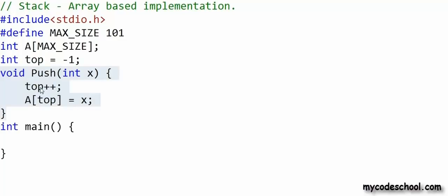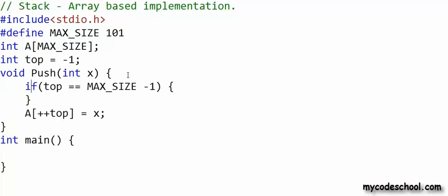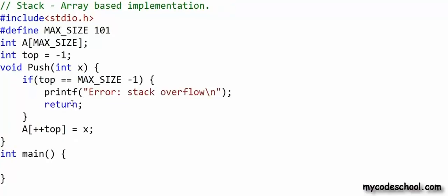Here is my push function. I first increment top and then set the value at top to x (the integer passed as argument). I can combine these into one statement using the pre-increment operator so the increment happens before the assignment. I also handle overflow: when top equals MAX_SIZE minus 1 (the highest available index), I print an error message and return without inserting.